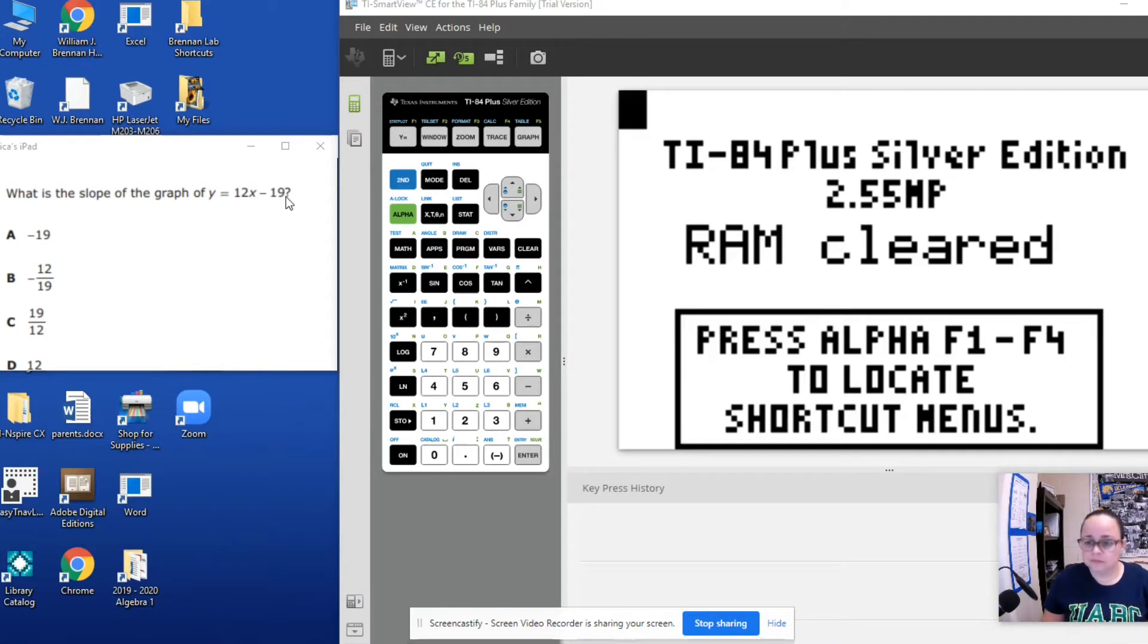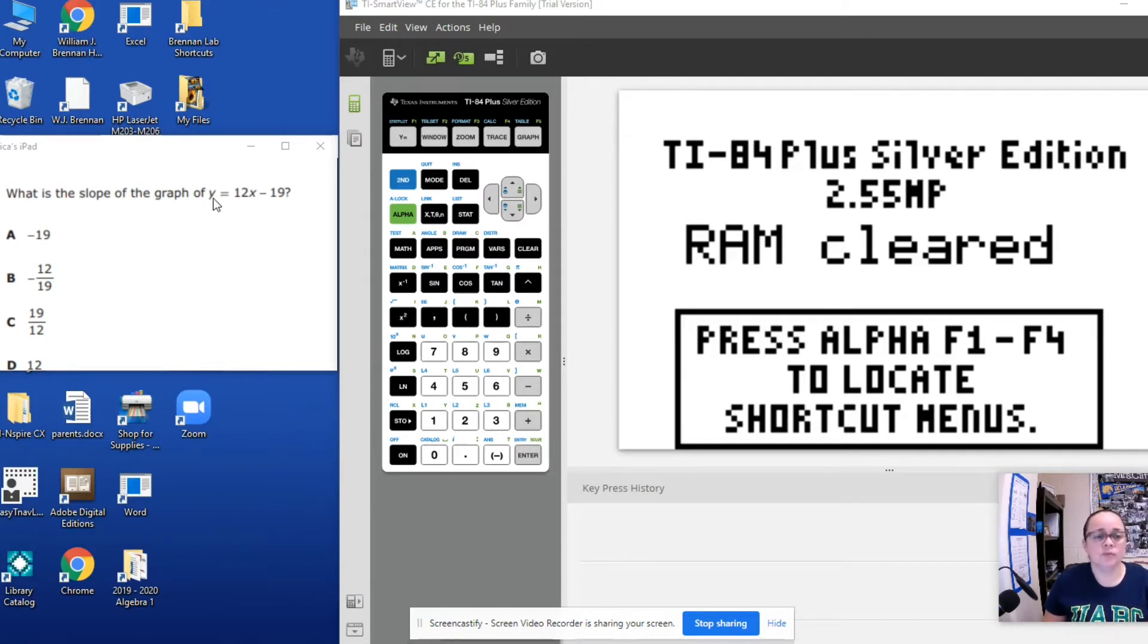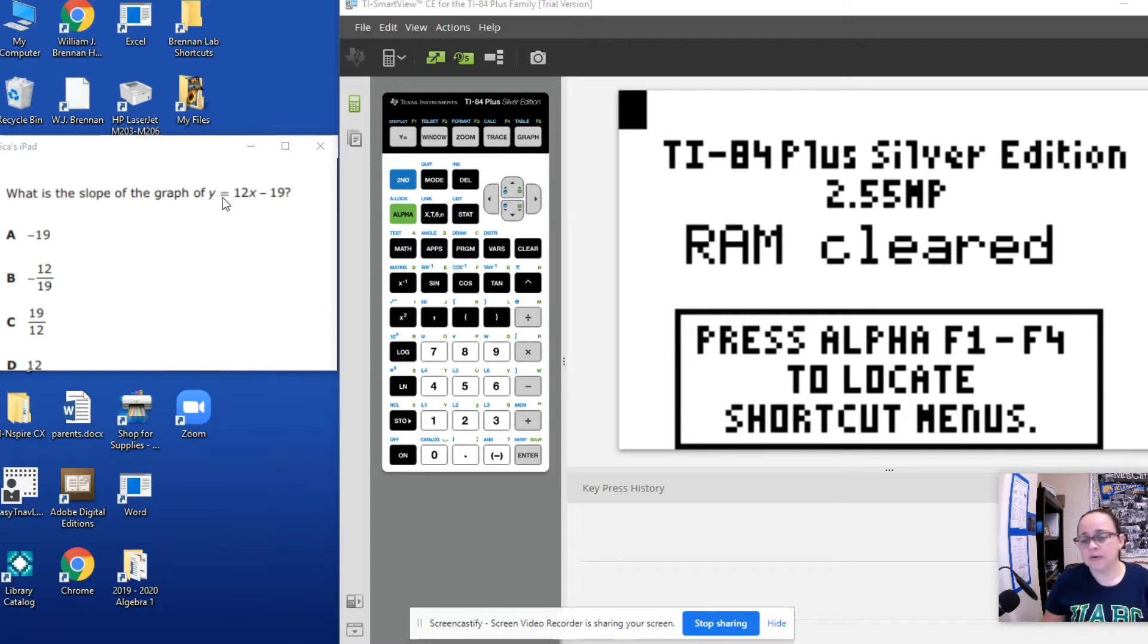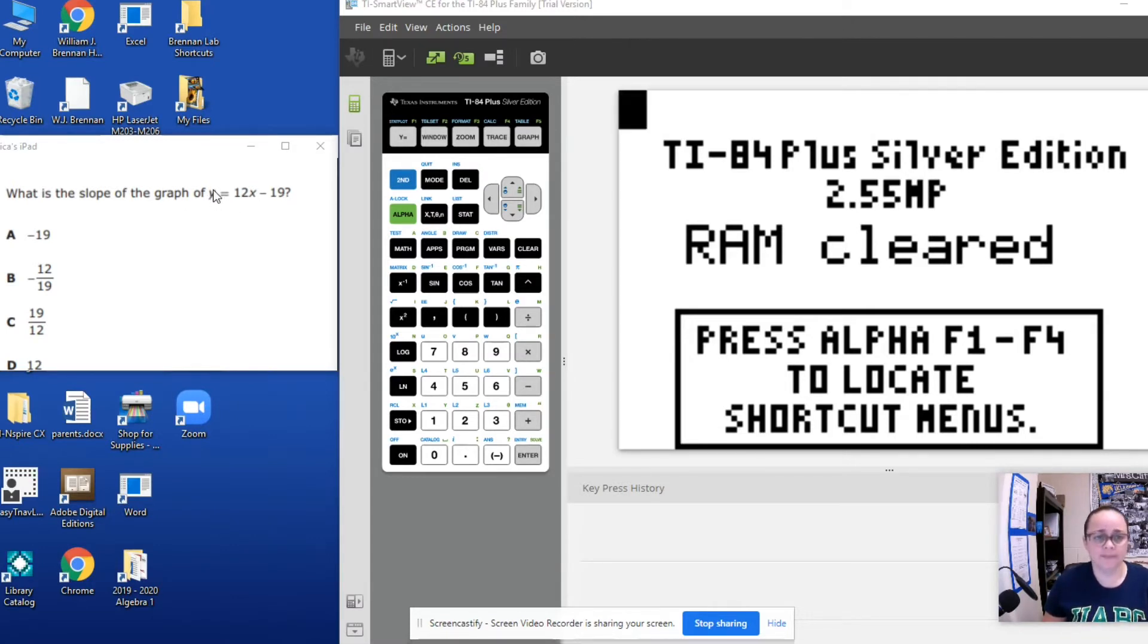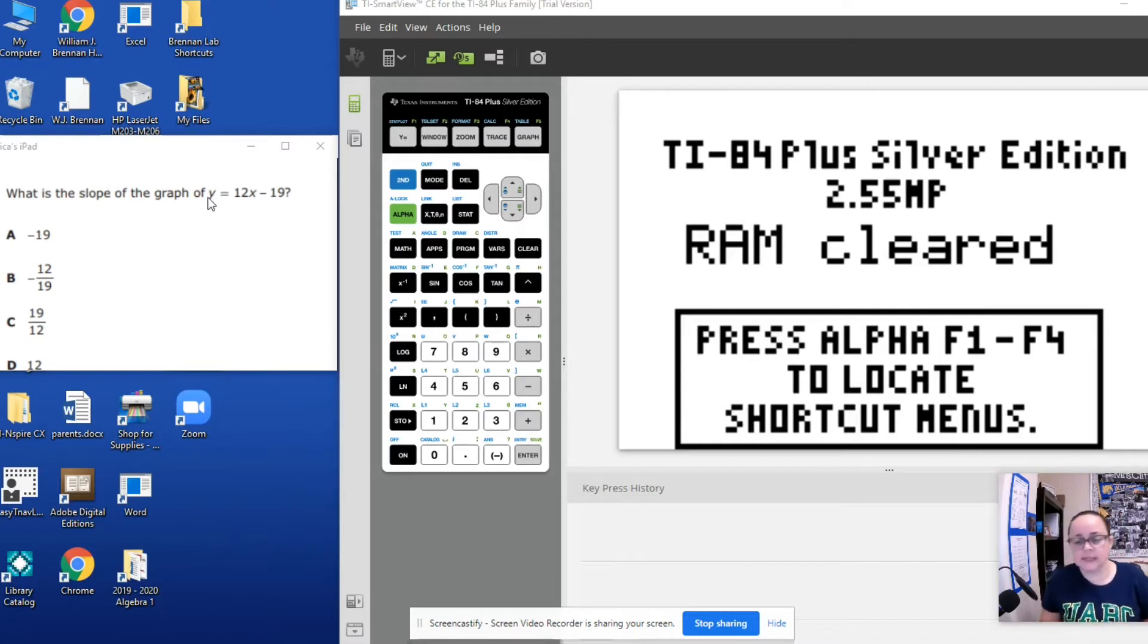Since this equation is already in the form of y equals, so y is already isolated, we don't have to do anything. If this wasn't the case we would have to solve for y. So y has to always be alone like in this case.